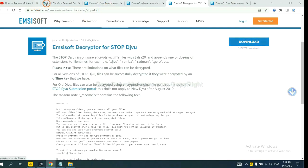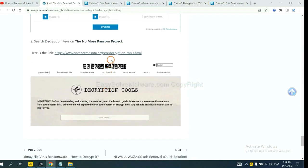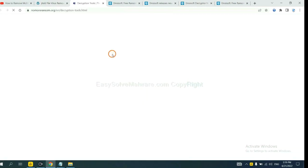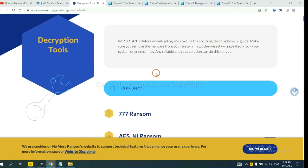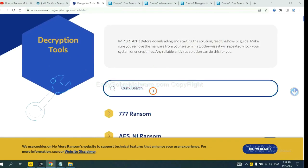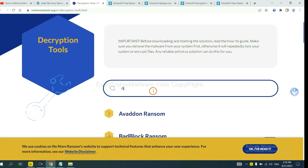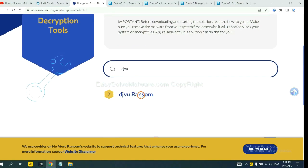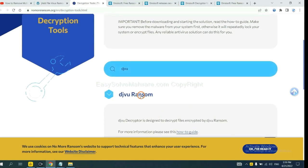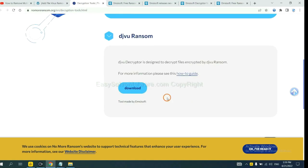Now let's try No More Ransom. This is simple. Input the name of the ransomware, for example DJVU. Okay, if you find it, click here and download the tool.